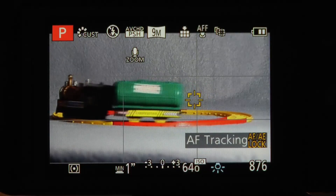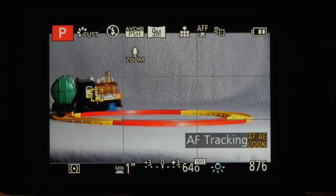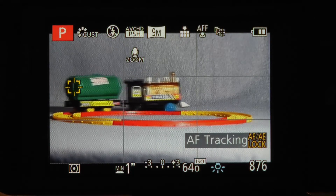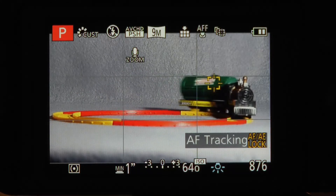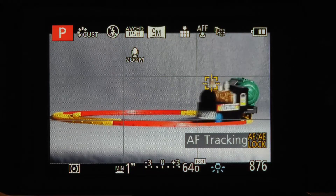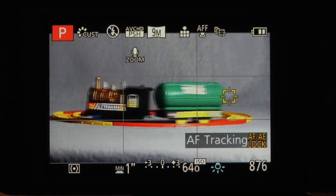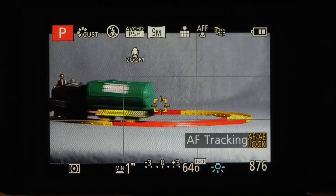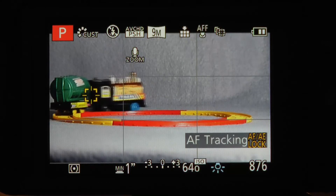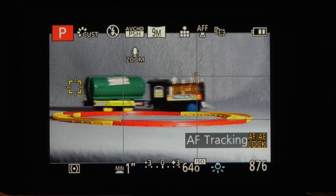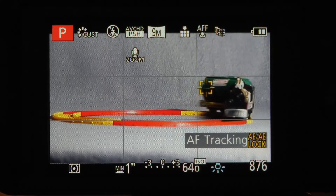I'm going to demonstrate that with this little train running around the track. I'll first take a picture in AFS, locking focus when the train is at the back of the track and taking the picture when the train has reached the front. You should see that the AFS mode won't correct for this as it's not designed to. Then I'll switch to AFF mode — focusing at the back and shooting at the front — and we should see that the camera has tracked the train for a better picture.